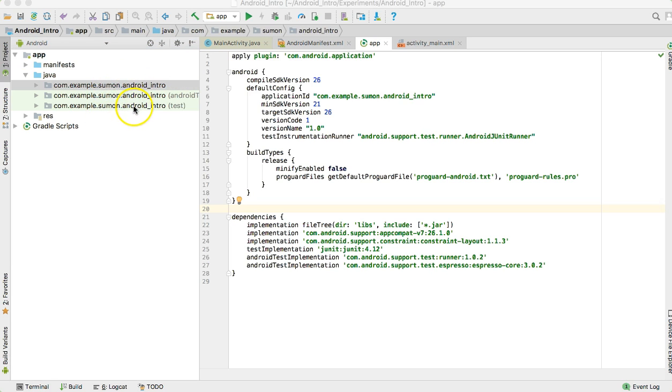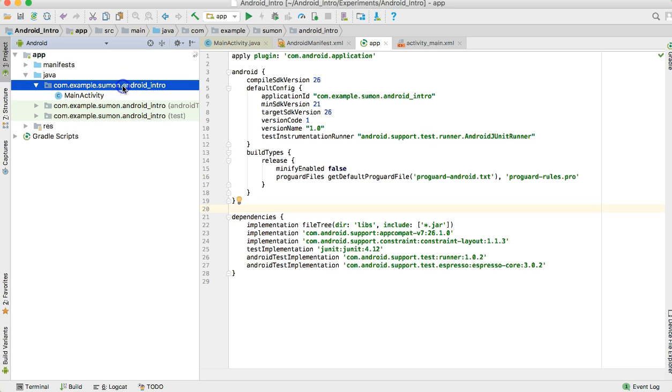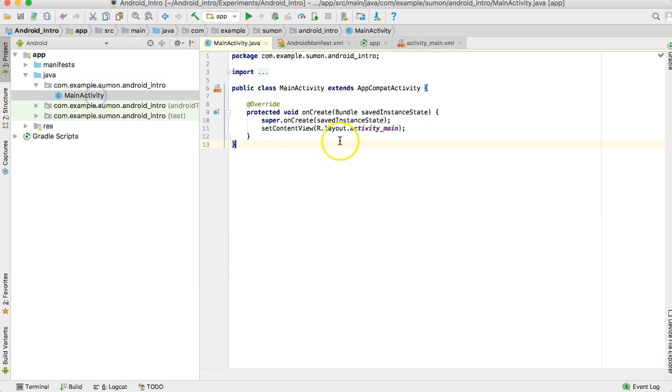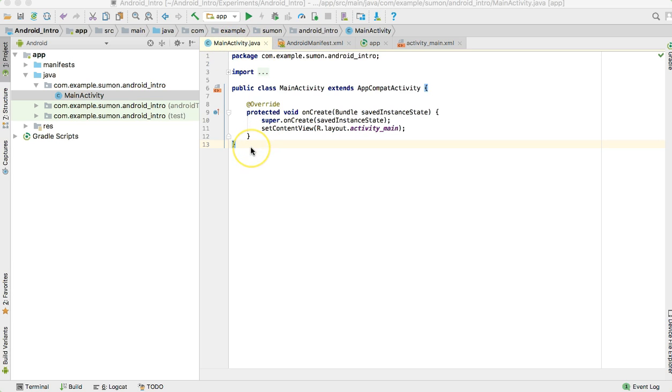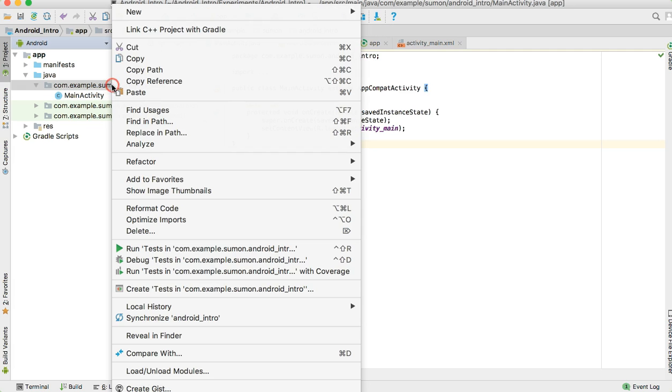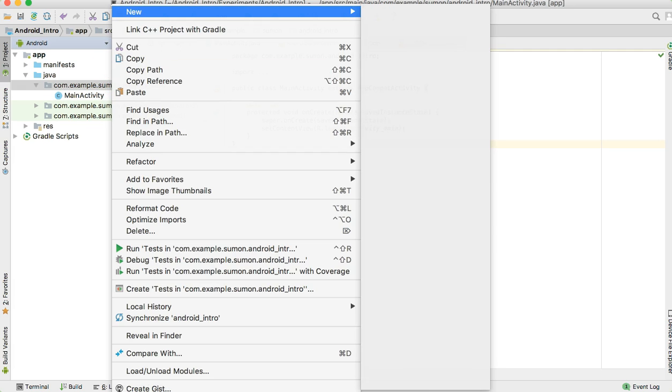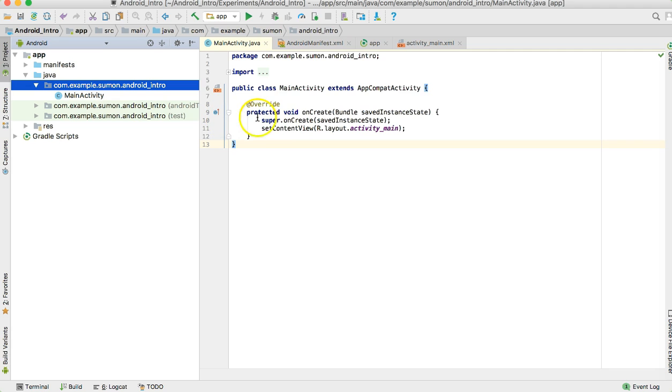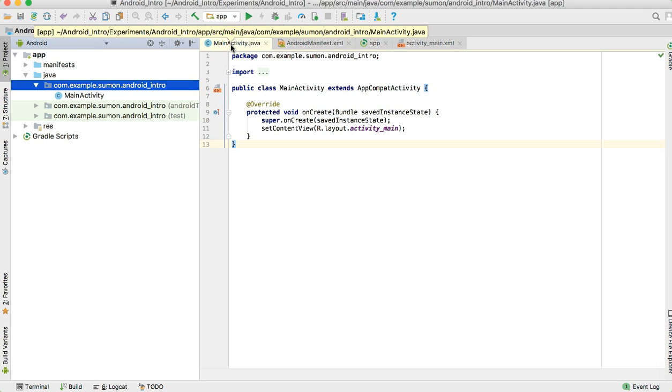These three packages have been already created, and one Java class is created by default when you create the application. If you click on that, you can see a MainActivity.java file here. You will basically add different Java classes here, so basically we will start writing our code in this MainActivity.java.